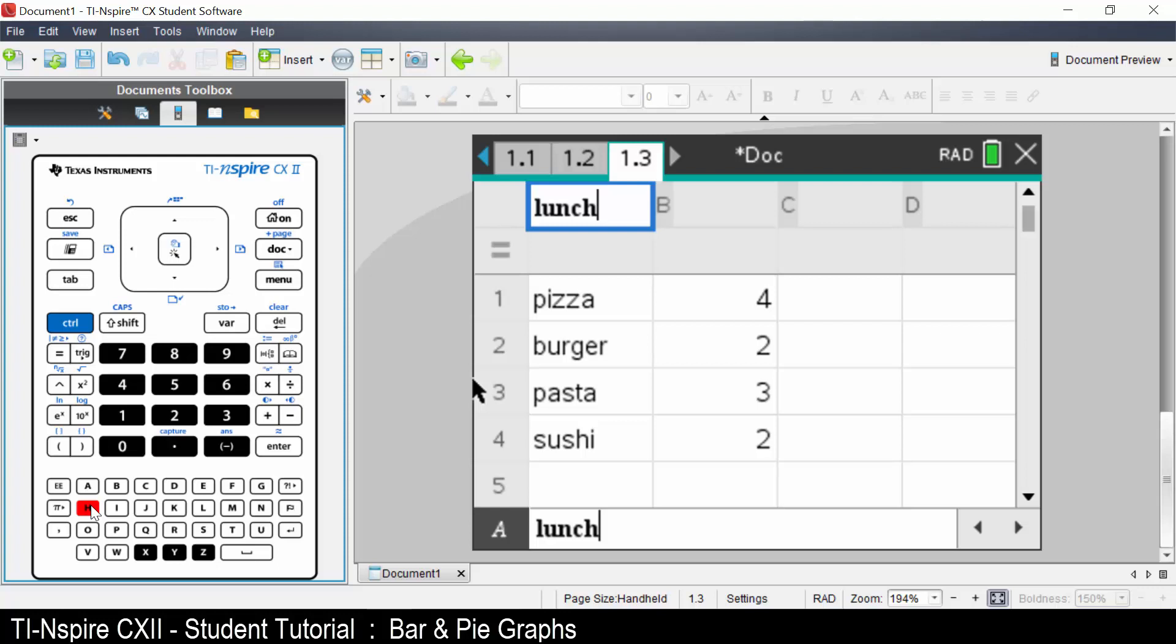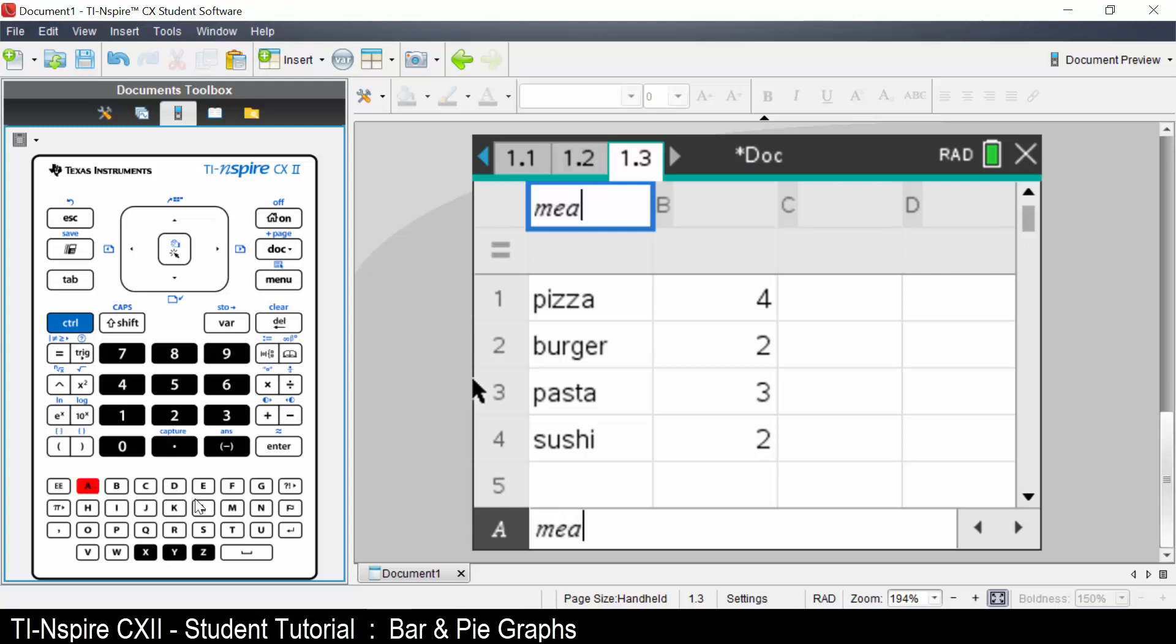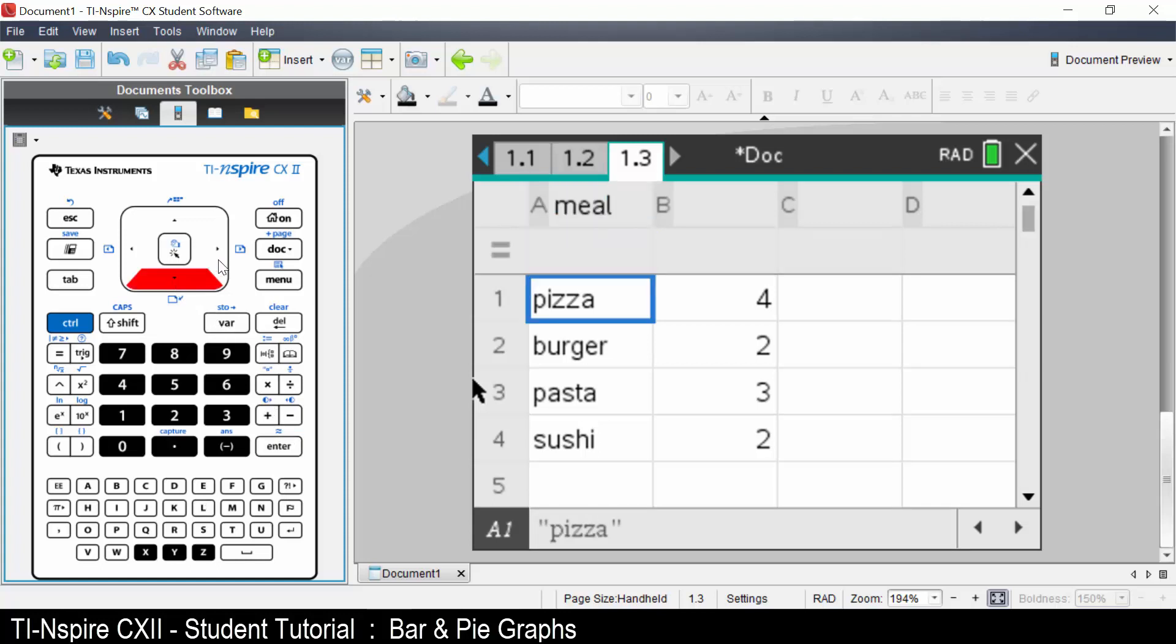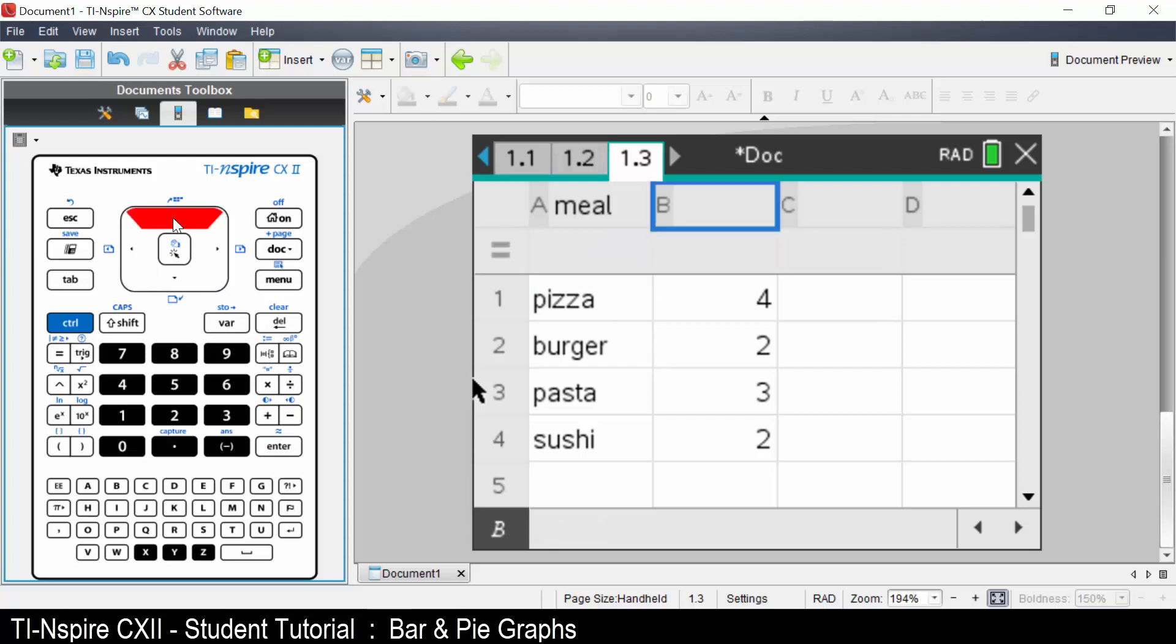Let's rename the data. Call it meal and press enter. Name column two frequency. A shortcut is to use FREQ.